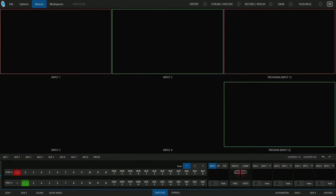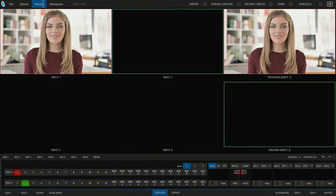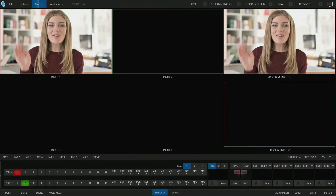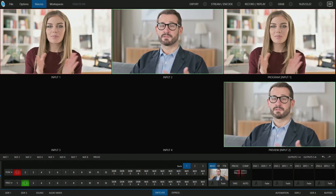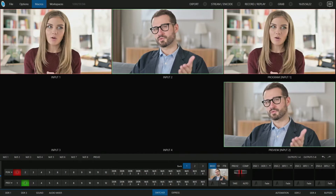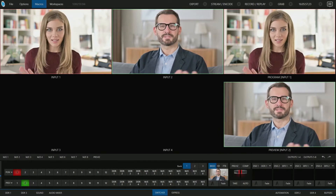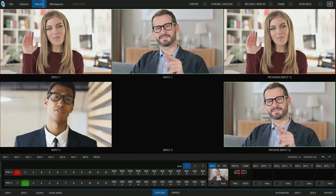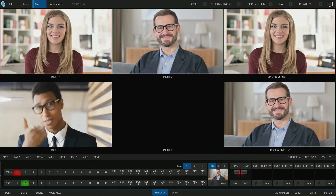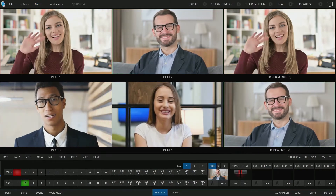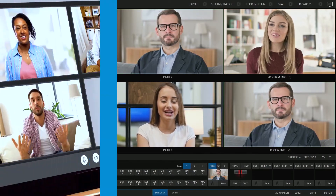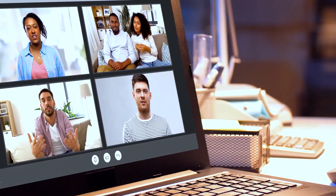Live Call Connect allows remote contributors to be brought in as individual sources. Those sources can then be used just like any other video source connected to a production switcher, without having to worry about frame rates or resolutions.